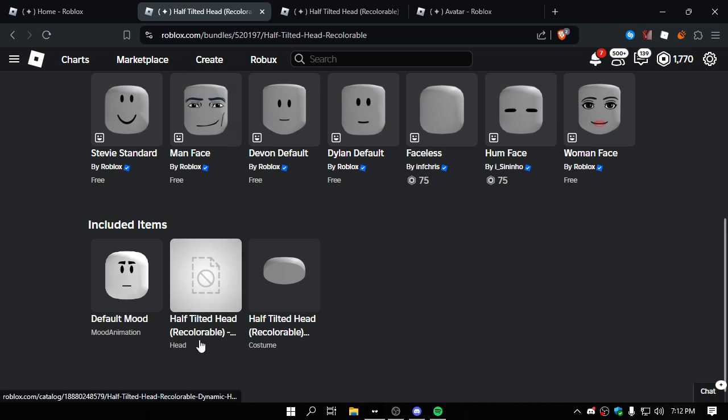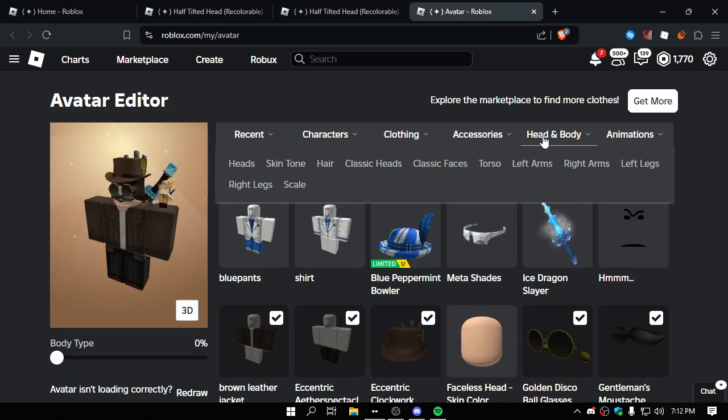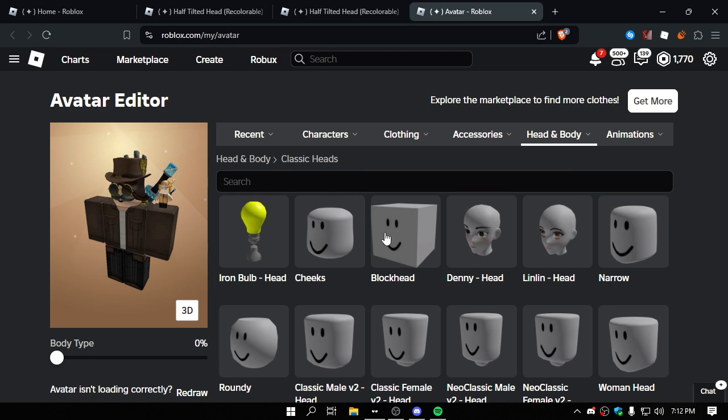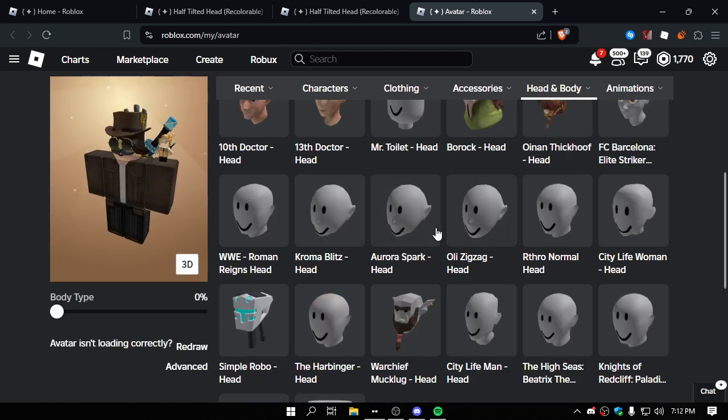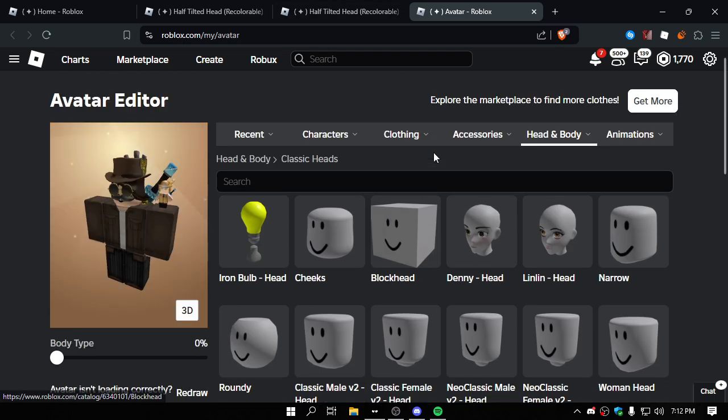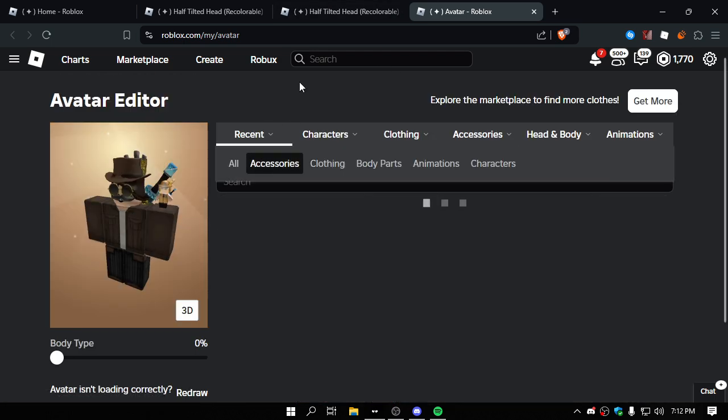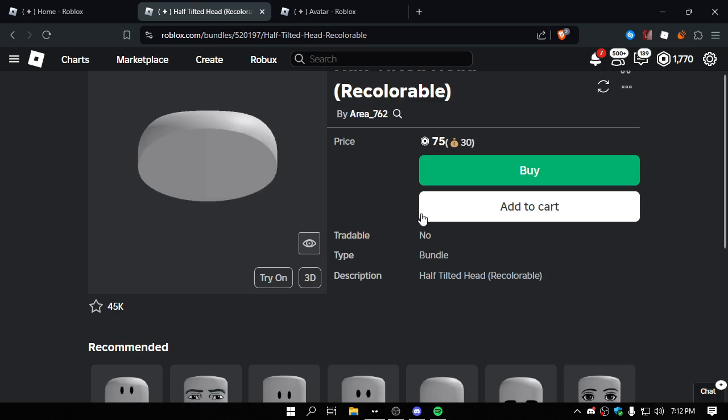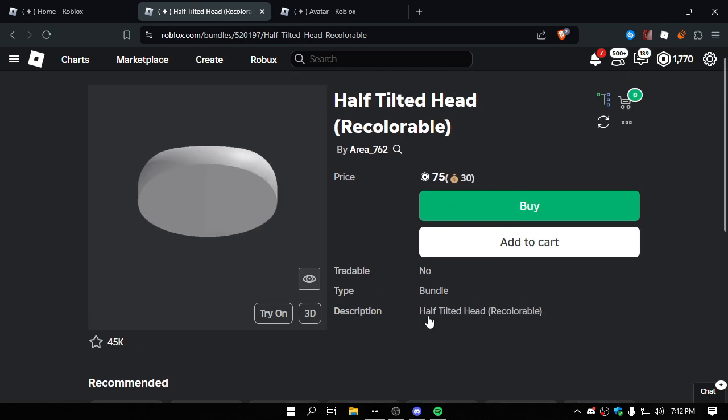You see here, this is the head. You know when you go into your avatar and click this part, the heads? This, it's deleted, so it just kind of appears that you could still buy this.